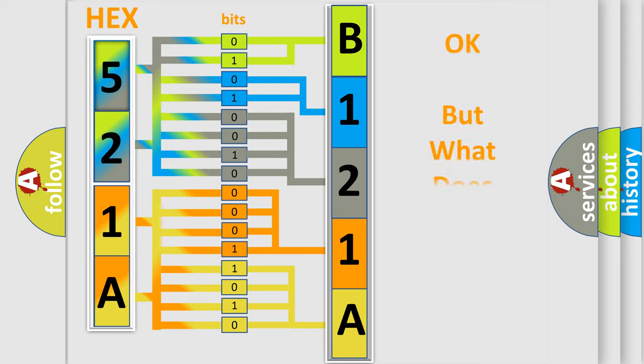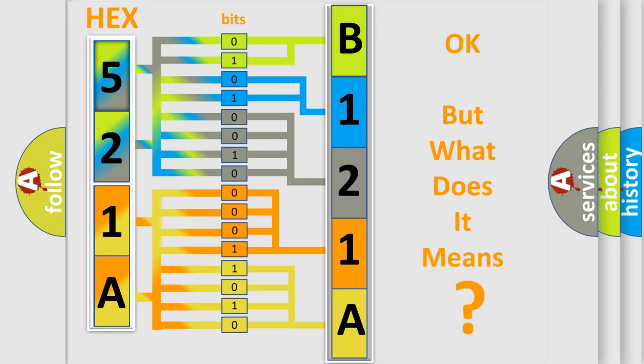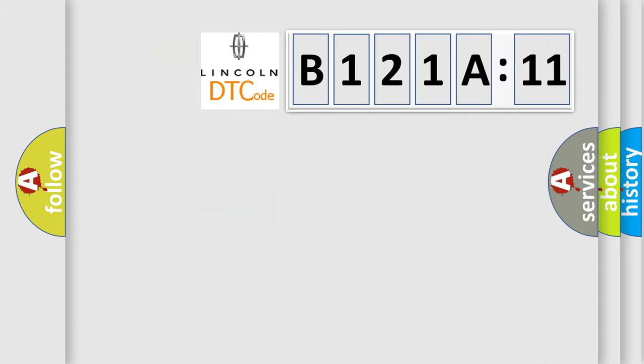The number itself doesn't make sense if we cannot assign information about what it actually expresses. So, what does the diagnostic trouble code B121A11 specifically mean?